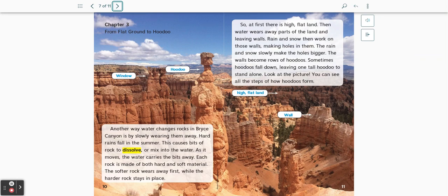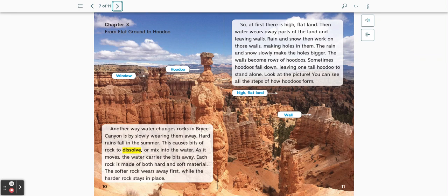Rain and snow then work on those walls, making holes in them. The rain and snow slowly make the holes bigger. The walls become rows of hoodoos. Sometimes hoodoos fall down, leaving one tall hoodoo to stand alone. Look at the picture. You can see all the steps of how hoodoos form.